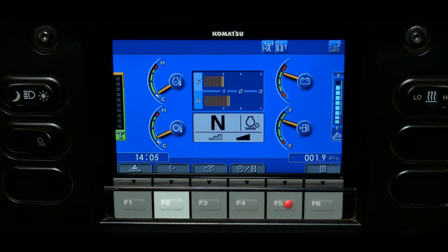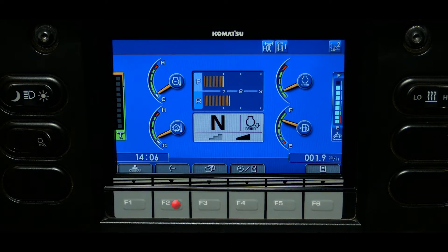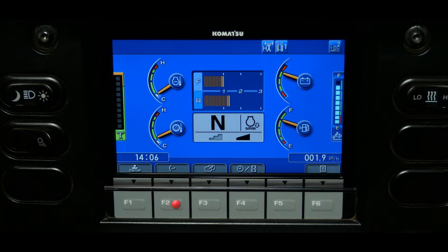The F2 switch changes the upper right gauge. Pressing the F2 switch will scroll through six selections. The available gauges are engine speed, machine speed, hydraulic pump pressure, battery voltage, draw bar pull, and clock display.